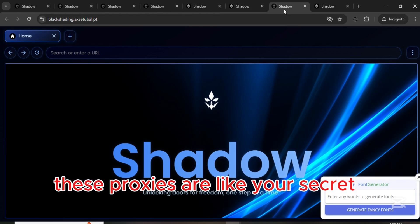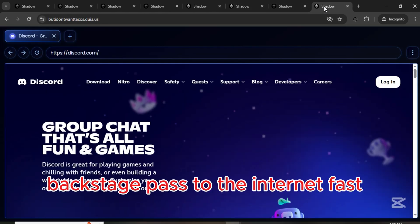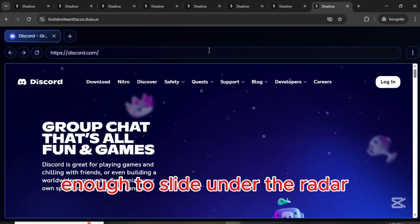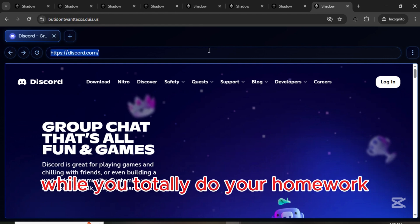These proxies are like your secret backstage pass to the internet. Fast, safe and sneaky enough to slide under the radar while you totally do your homework.